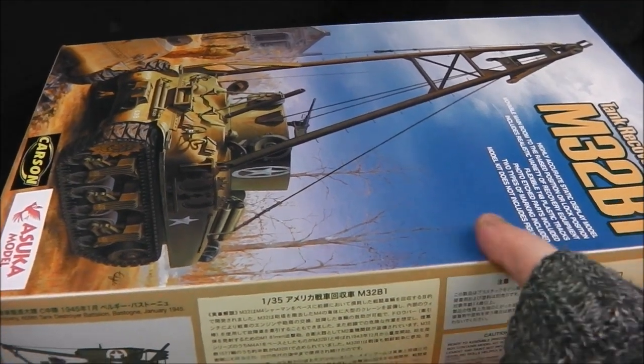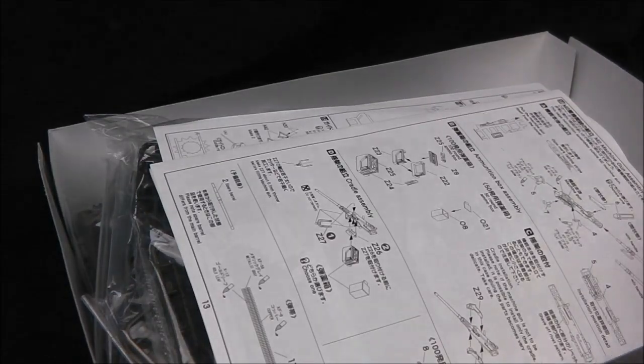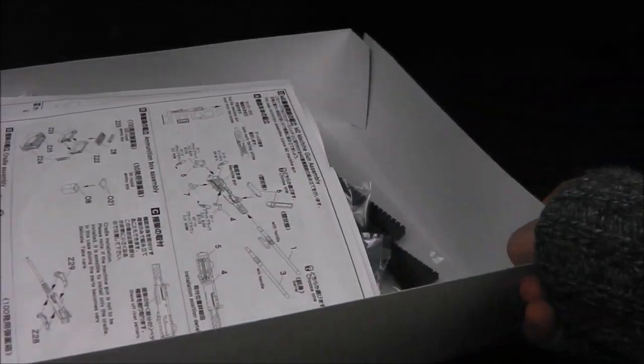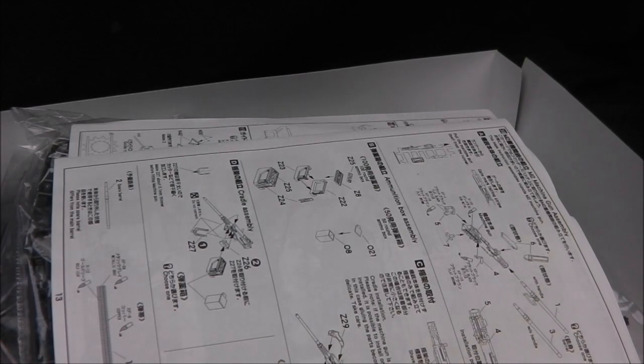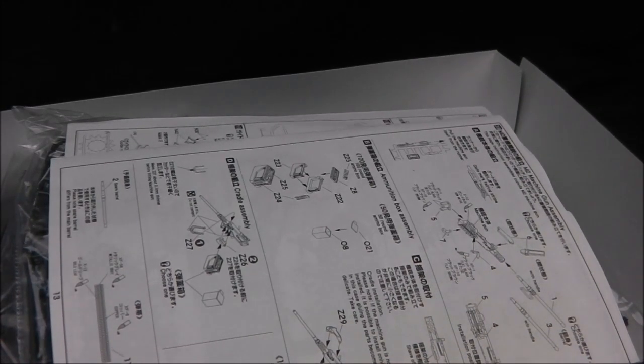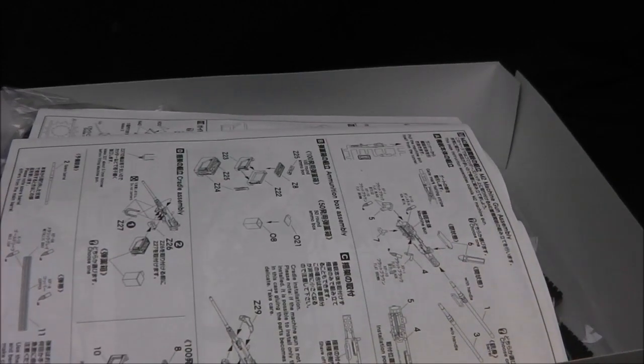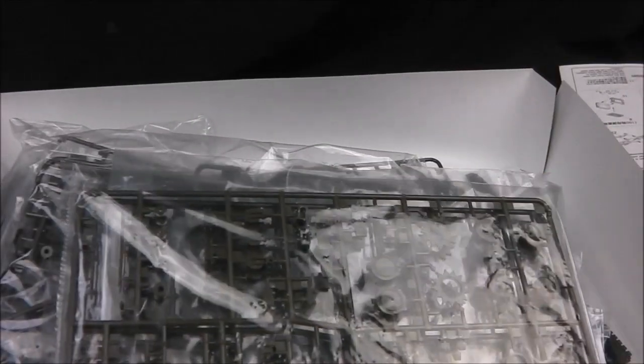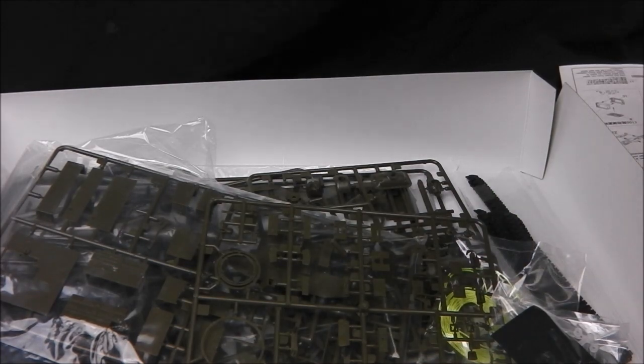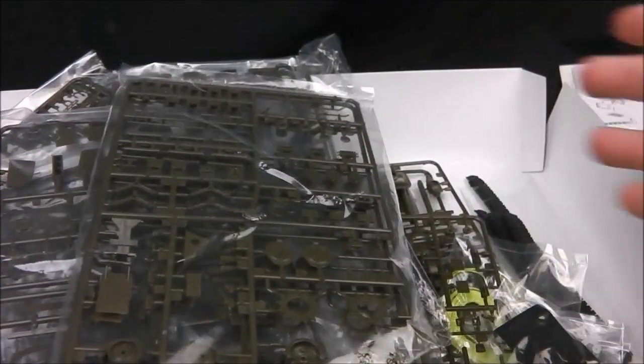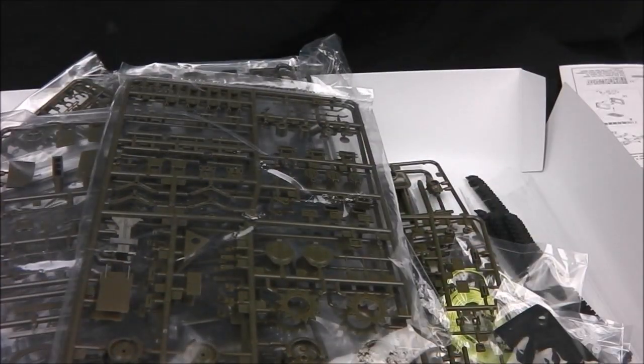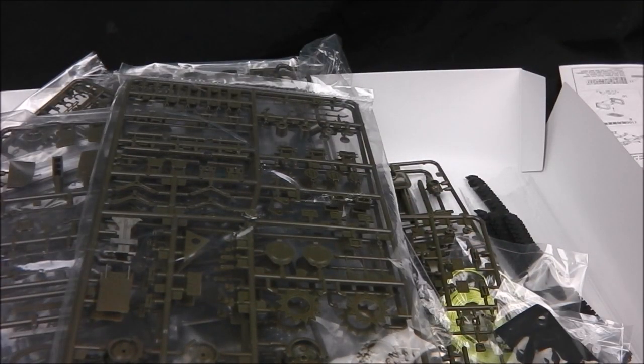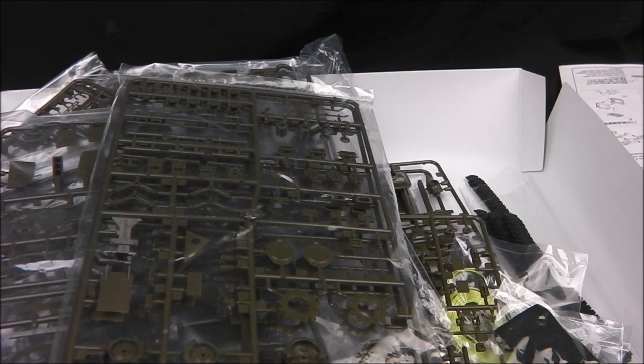Cracking open the box, which is a little bit battered and worse for wear. As you can see here, that's not Asuka's fault. It's sat in my stash the last four or five months and I'm only getting around to doing a review now. As you can see, a massive amount of plastic in this kit. This kit is the exception - the M32 has a partial interior as well as a very cool looking A-frame crane for lifting out engines and transmissions. It's quite comprehensive.